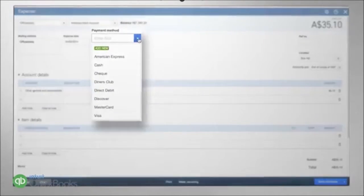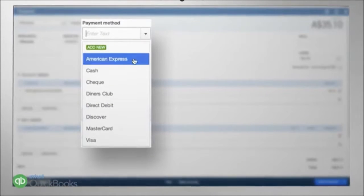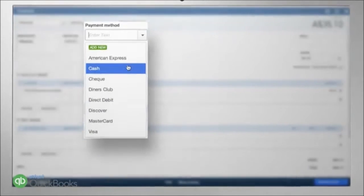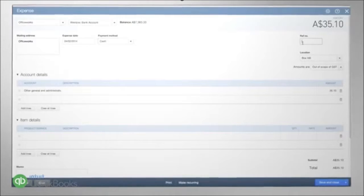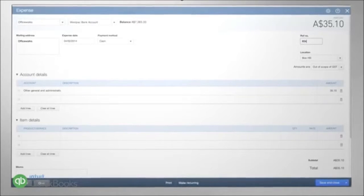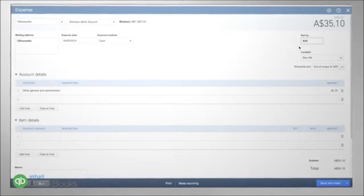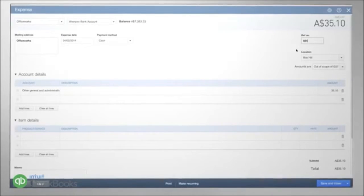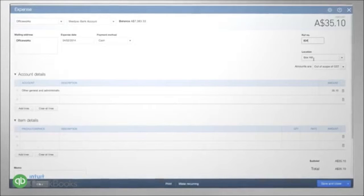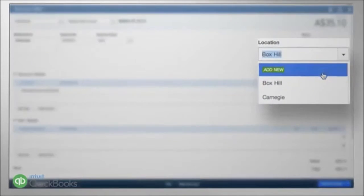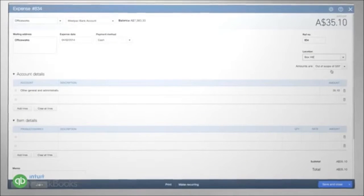Select the payment due date and how you paid or plan to pay them and the expense reference number. If you run multiple locations, you can select the location the expense relates to here.